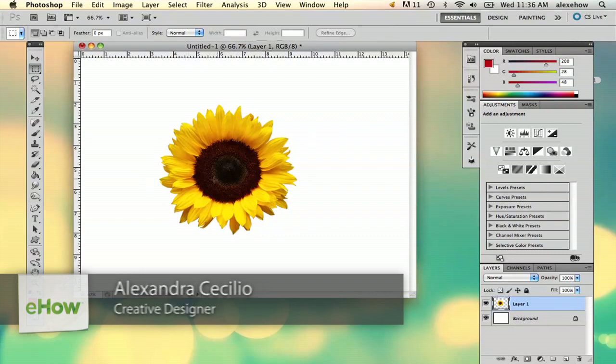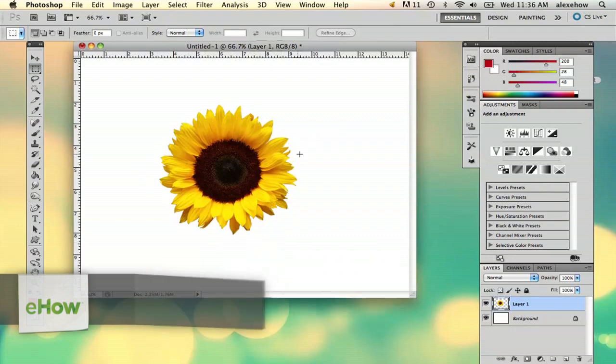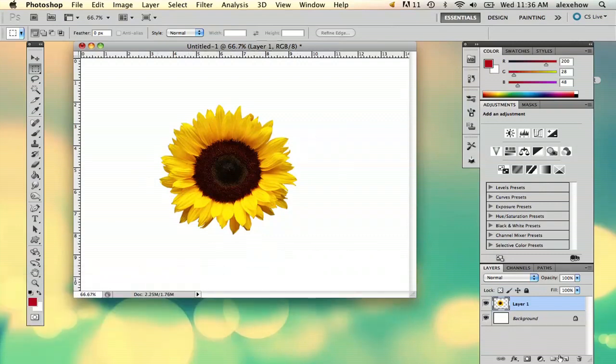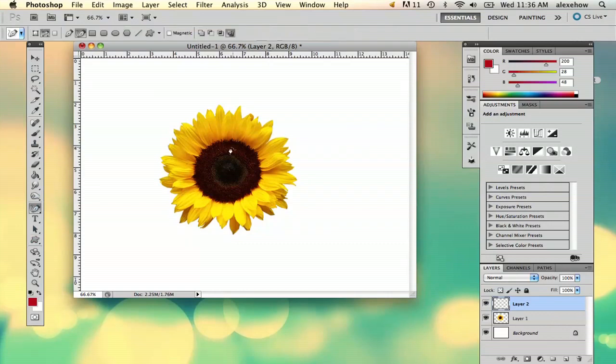So suppose you see a photo of a flower you like, like so, and you want a stencil of it for drawing or for screen printing or whatever you might use your stencil for.